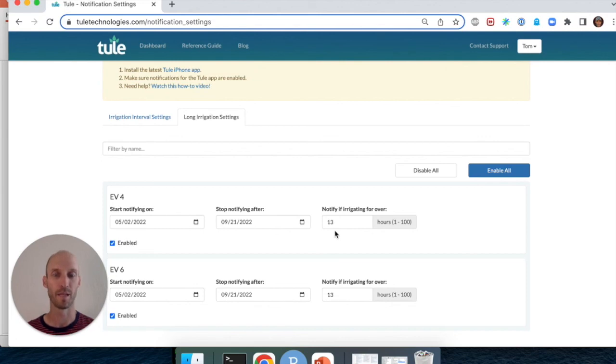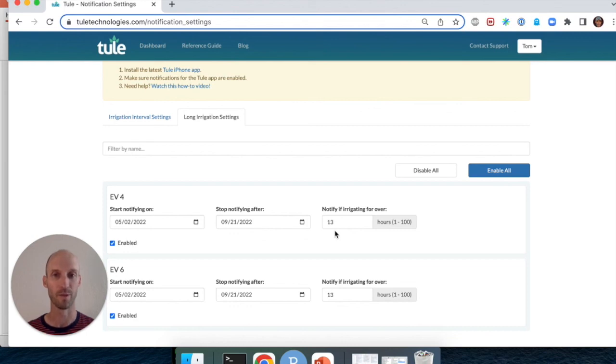These push notifications are only available for vineyards and tree crops and the sensor in the field has to be our latest version of the hardware.